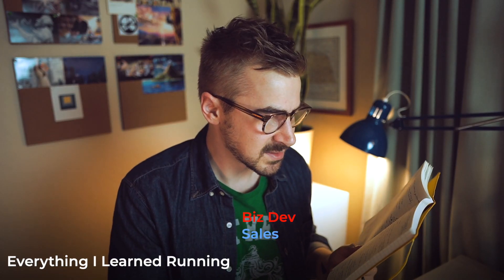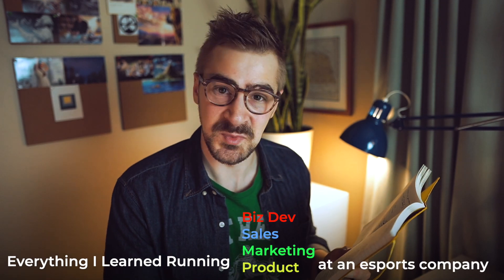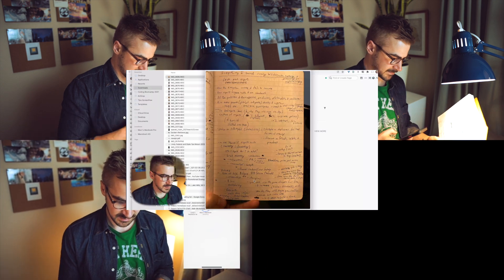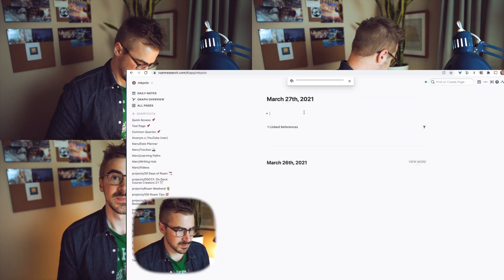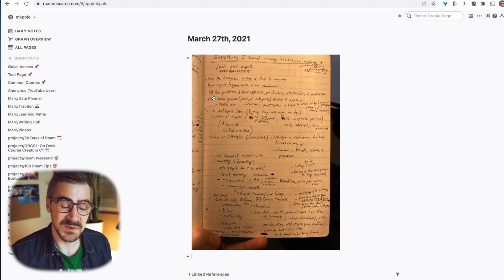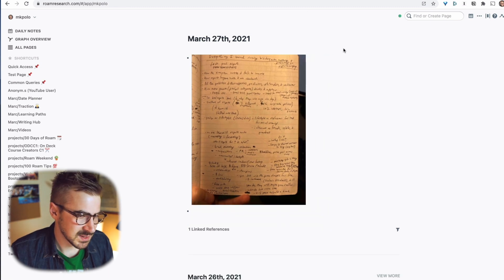If you capture your ideas in journals or take notes on physical paper, more power to you — you can take photos or screenshots with your phone. Here's something: everything I learned running biz dev, sales, marketing, and product at an eSports company. Let's go ahead and drop that to myself. I've got that right here, I'll pull that in. You can see I've got that physical note right there, so we'll go ahead and resize that.